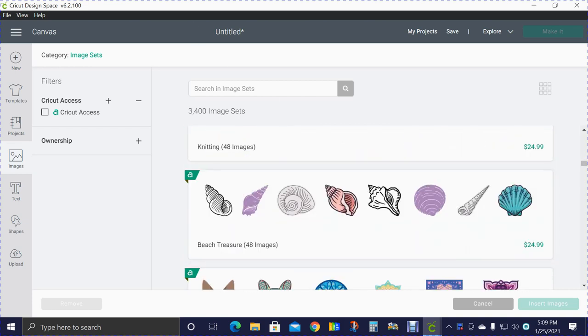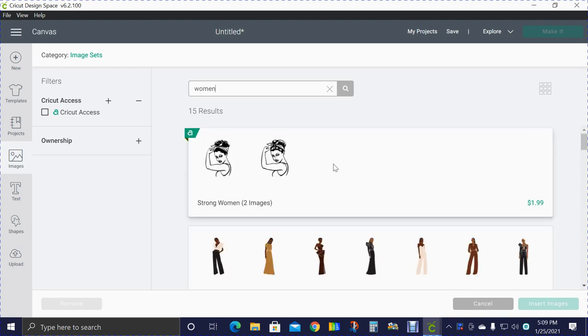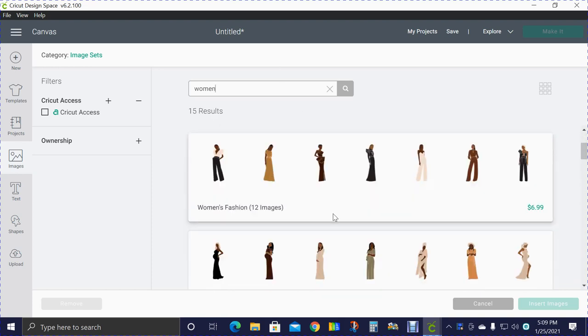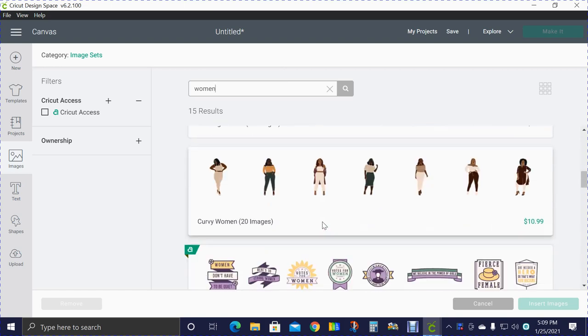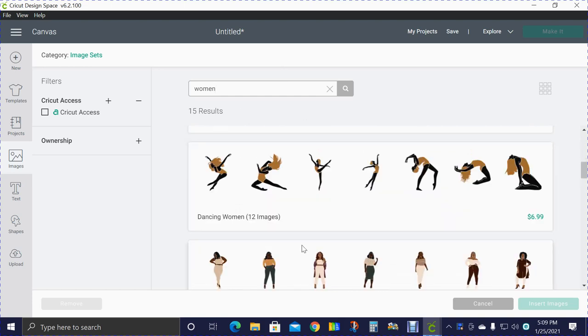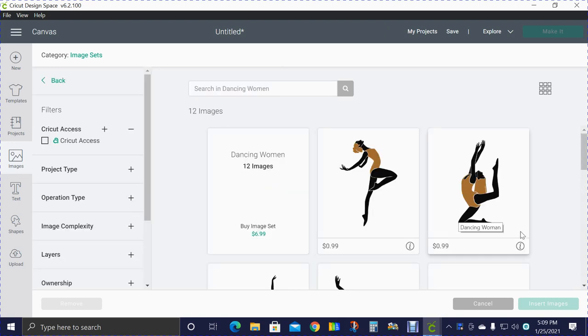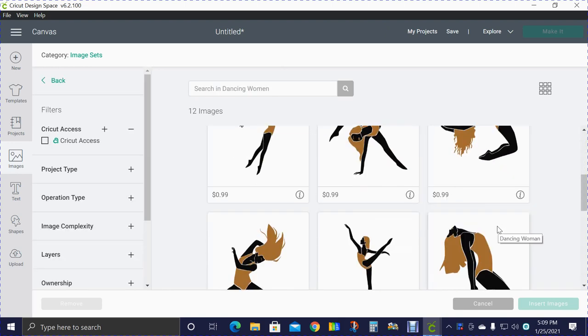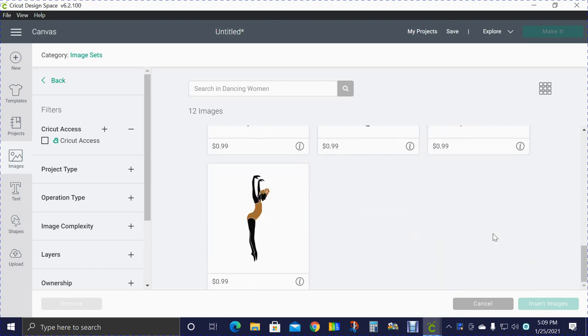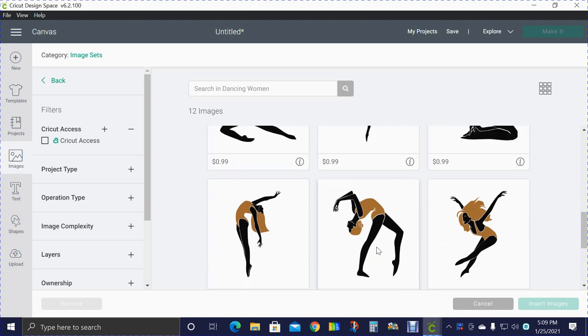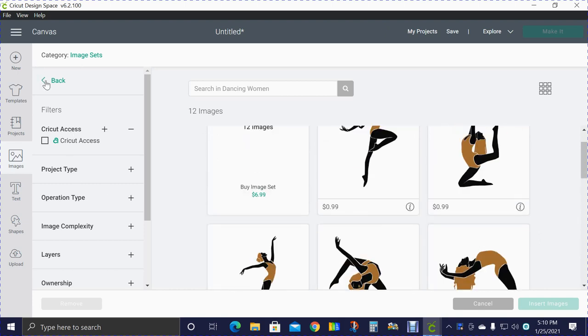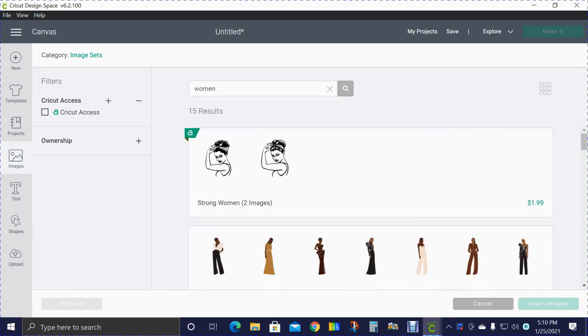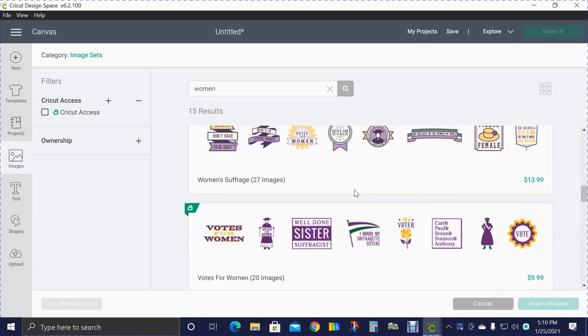Let's try women. Let's see what we got. Women's fashion, gymnast, ballet, dance, dancing women - 12 images. I have not seen this image set before. Wow, that's something. I'm sure some of you could make a pretty cool shirt with that.